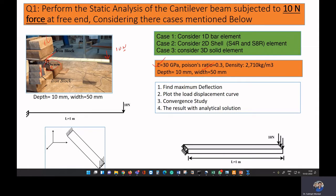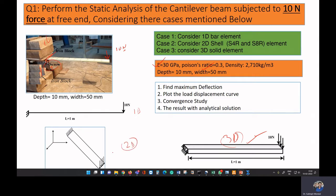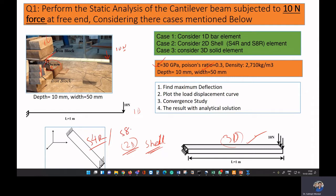You can model a beam either as a three-dimensional problem — as it looks in real life — or as a 1D element, or using a two-dimensional shell element. In this video we will learn how to model a beam using a two-dimensional shell element.